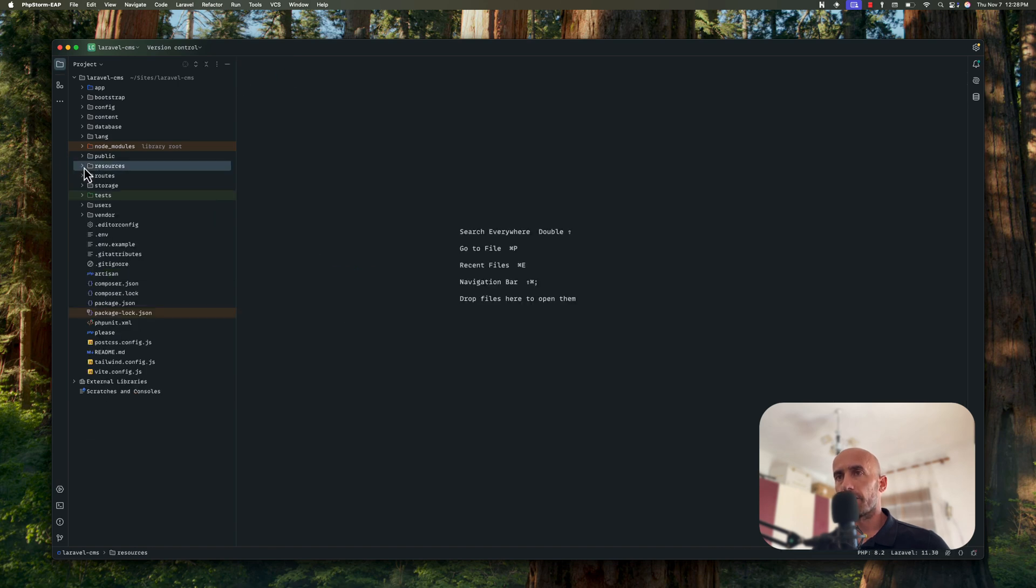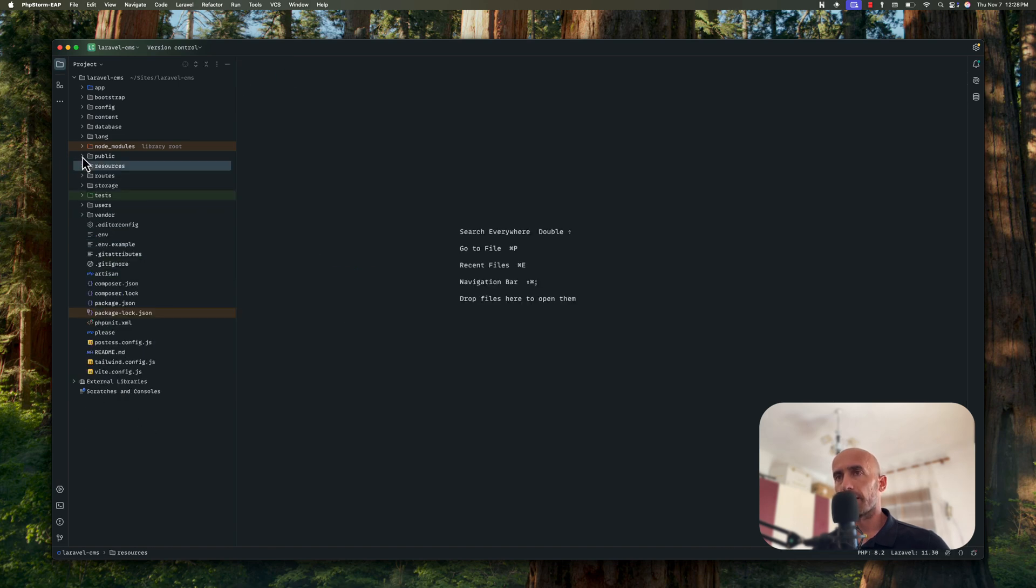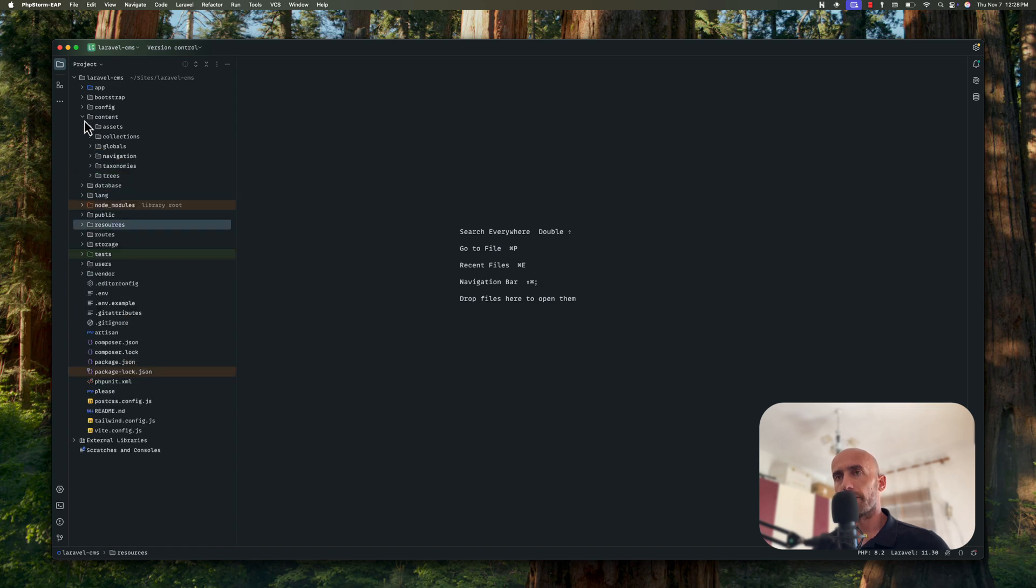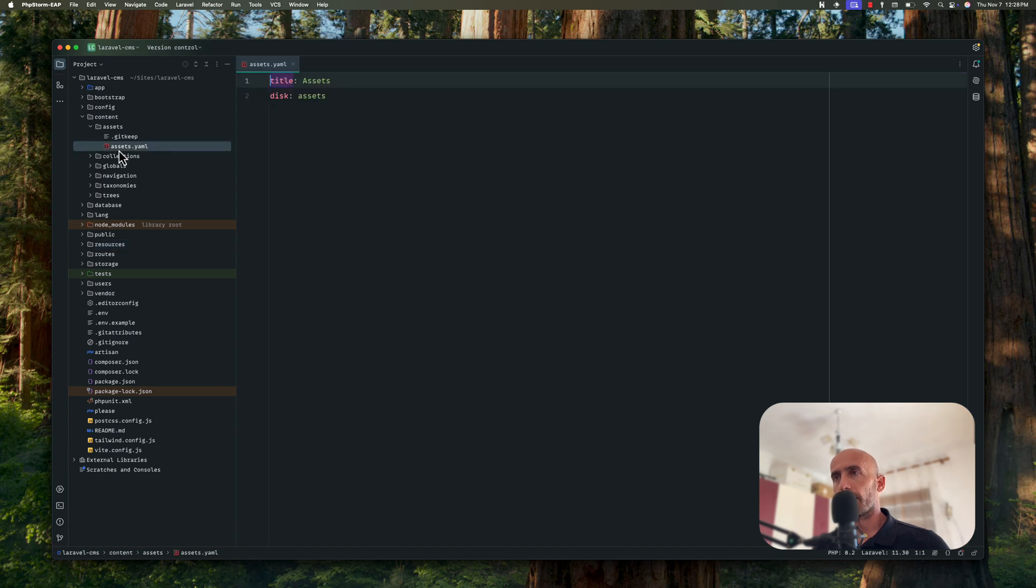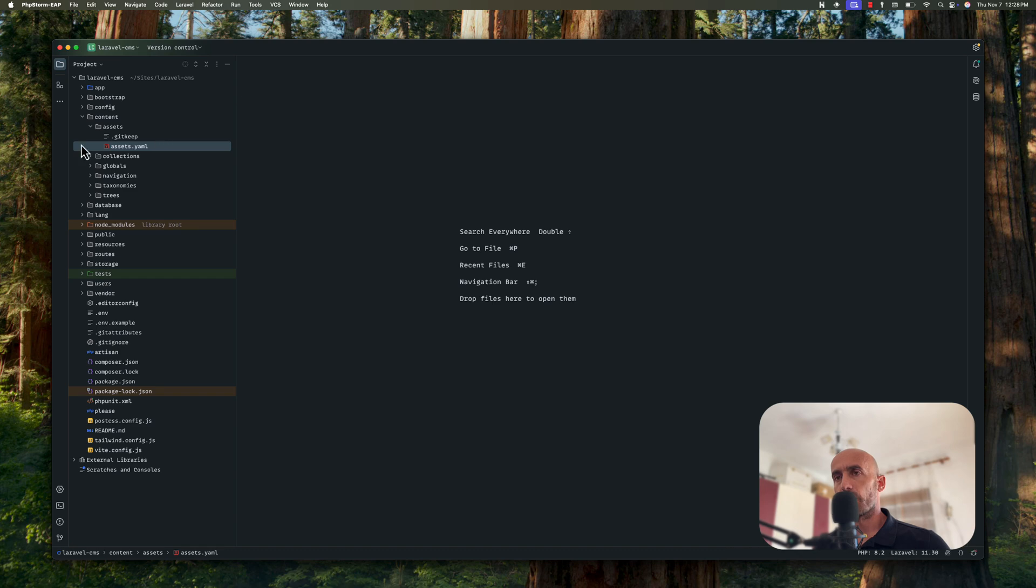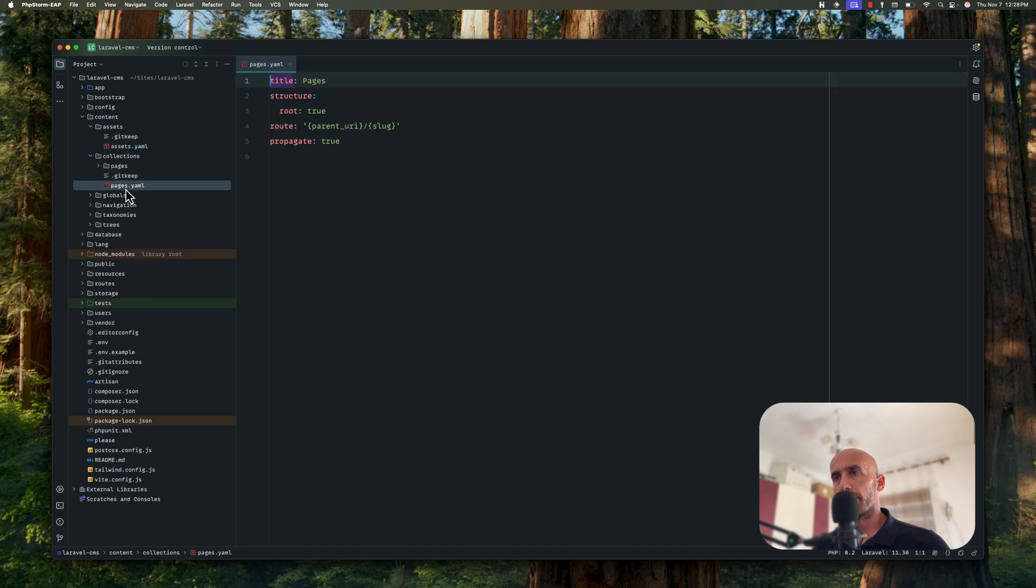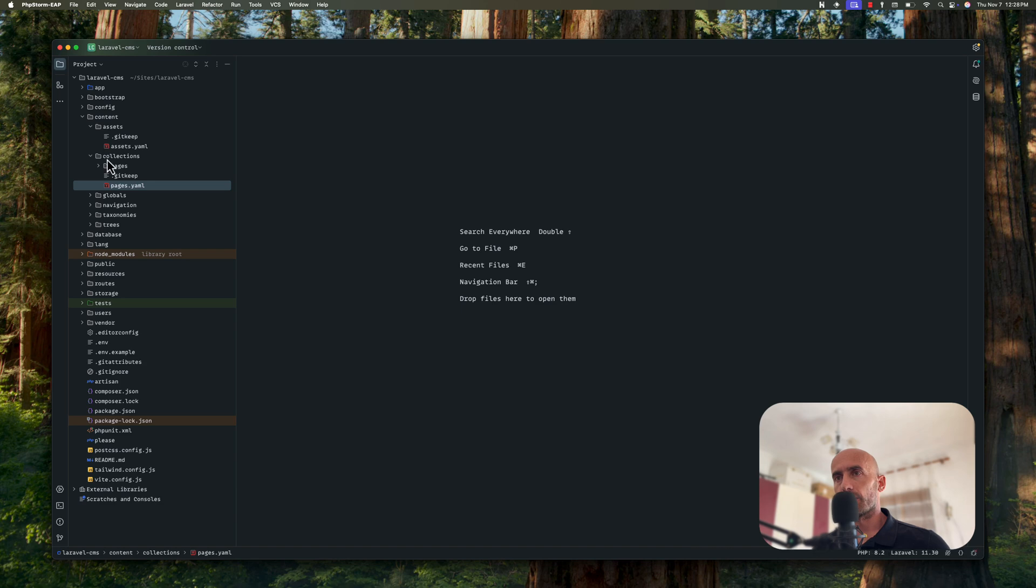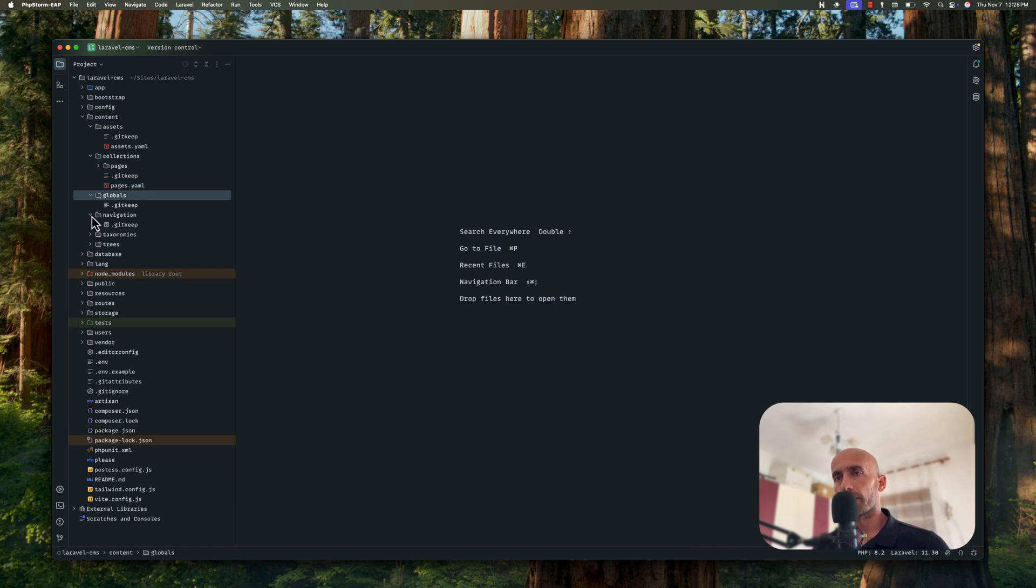Okay, then let's go up. In the public we don't see anything here. Language, no database, nothing. Content - we have assets YAML file. Title and disk is assets. We have collections, pages.html file. And also we have globals. We have navigation, taxonomies and trees.